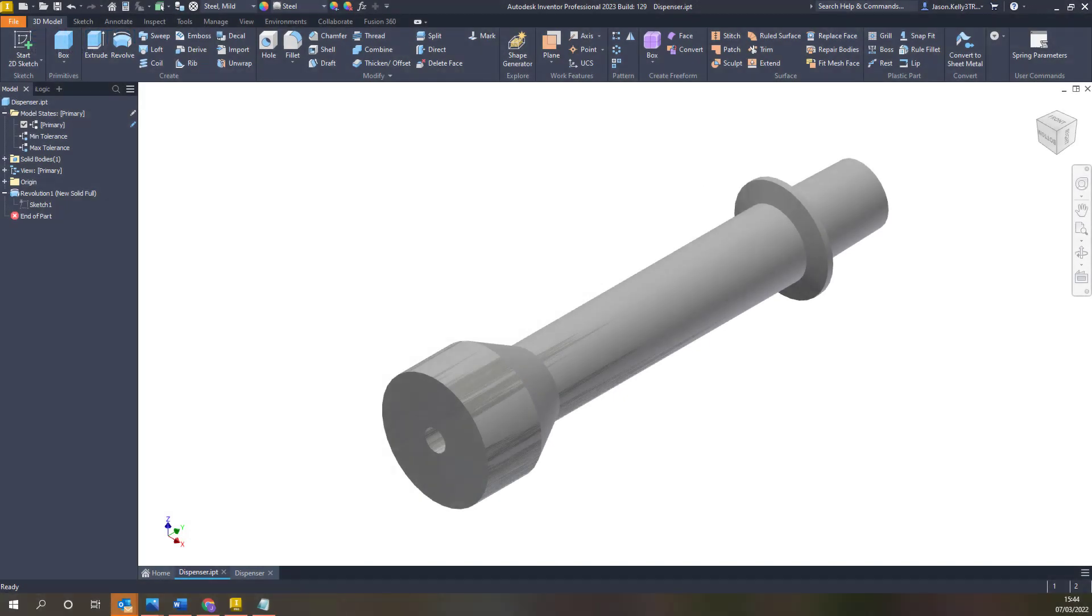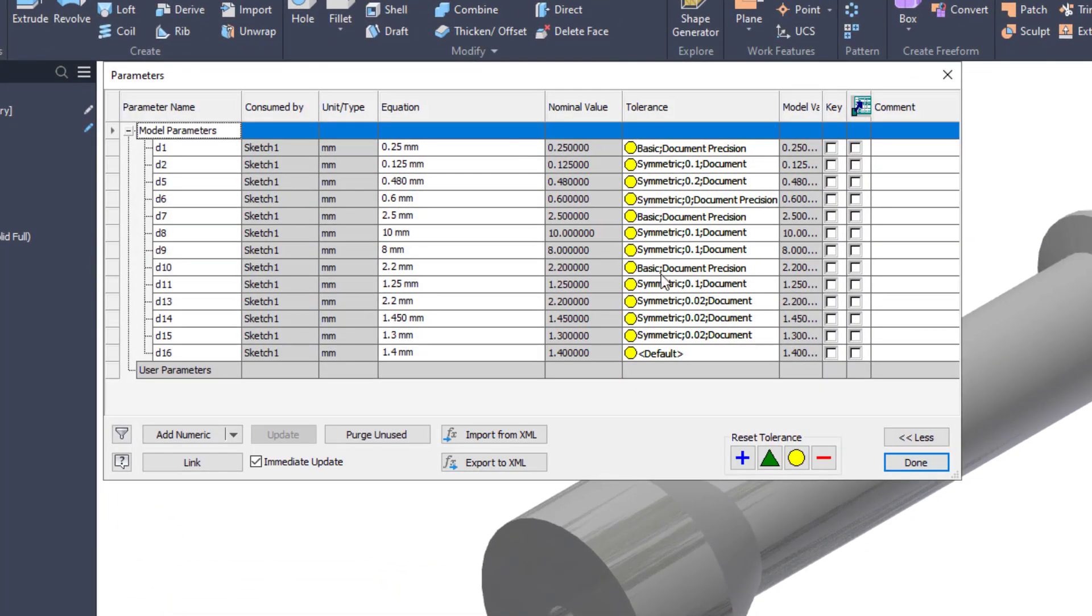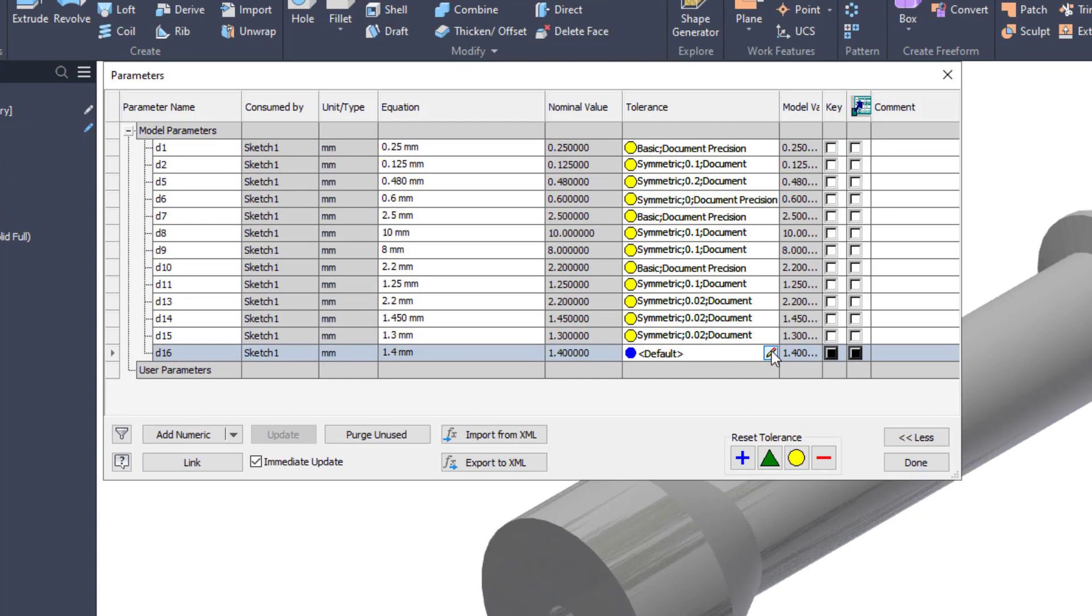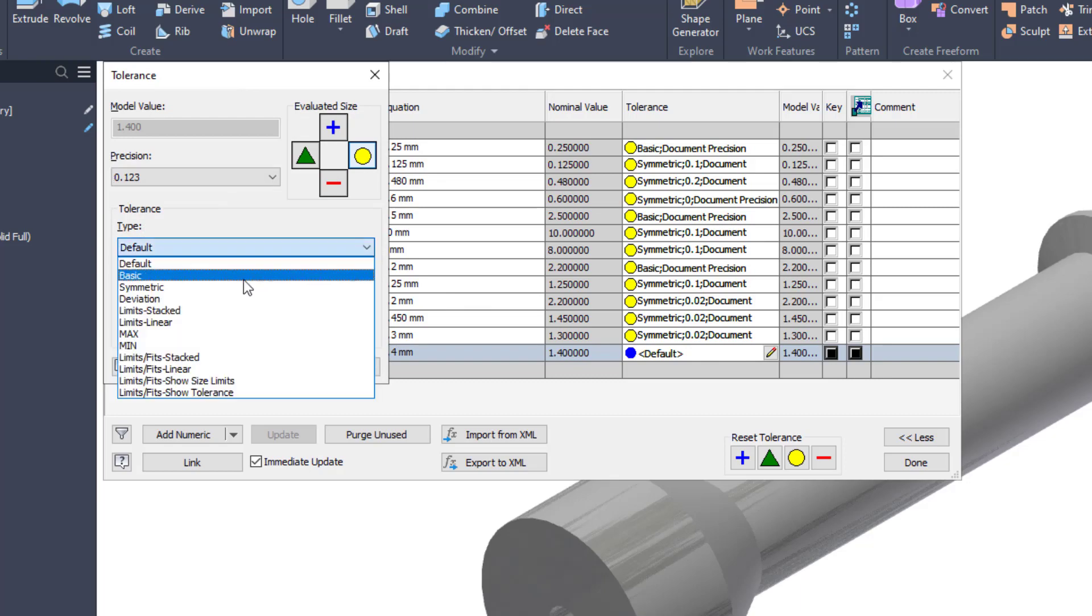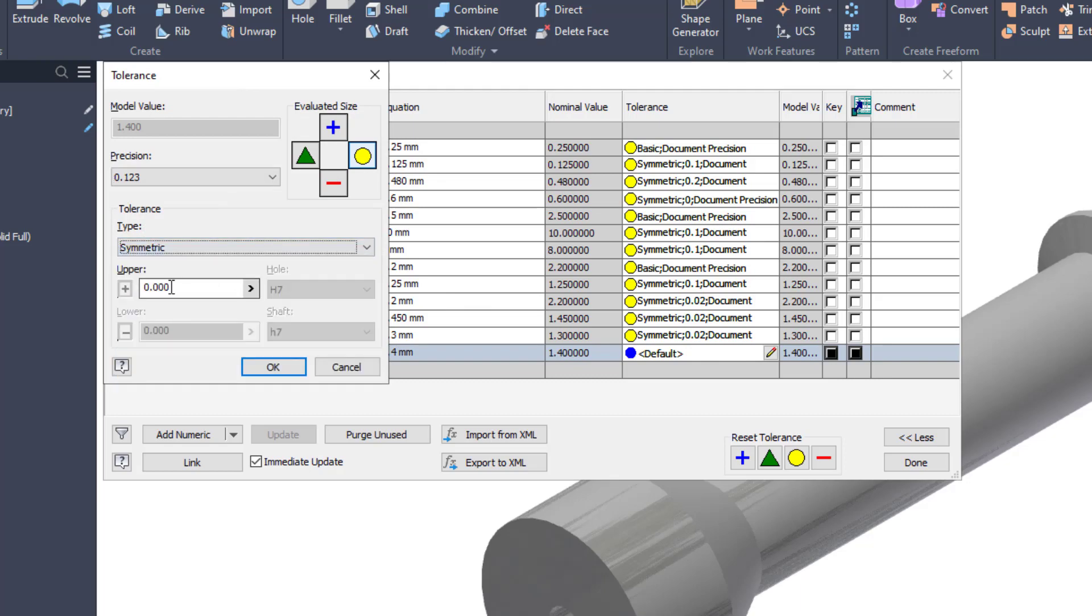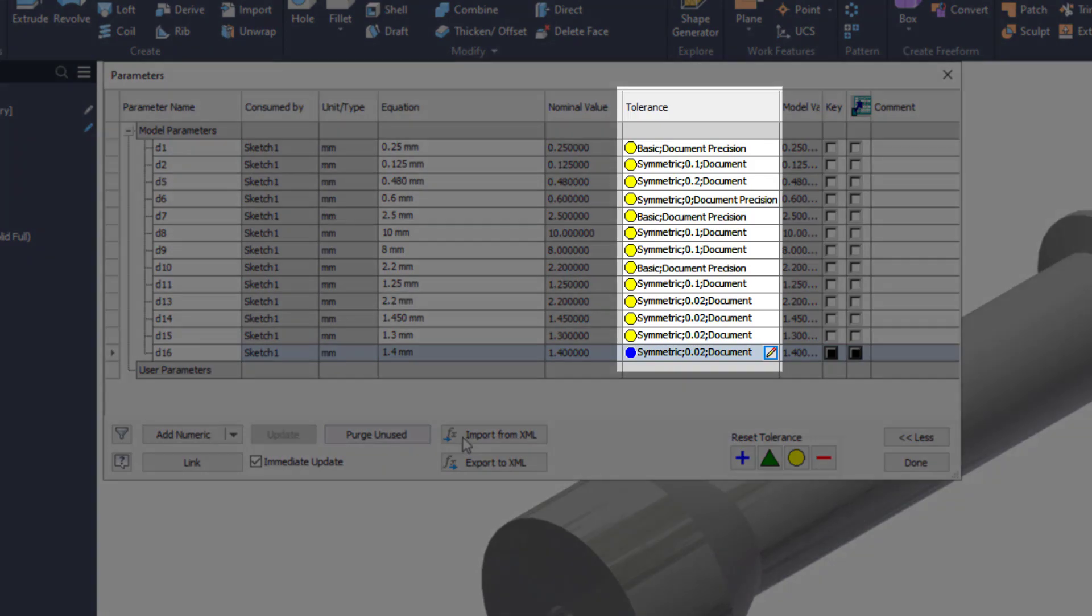Now having a look at the part environment the tolerancing area has been updated to align with the new 2022 functionality. Firstly you are now able to access the full tolerance dialog box from inside parameters. It also gives further detail in the tolerancing column.